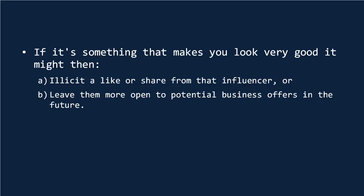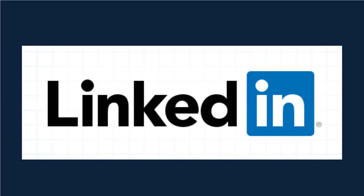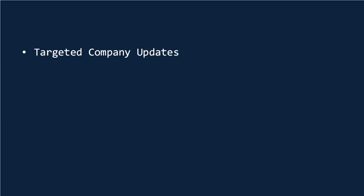So don't let the relatively small number of shares and likes put you off. LinkedIn is all about quality and you absolutely must be posting here as well as the other big social networks. Note as well that you also have access to another very powerful tool, targeted company updates.